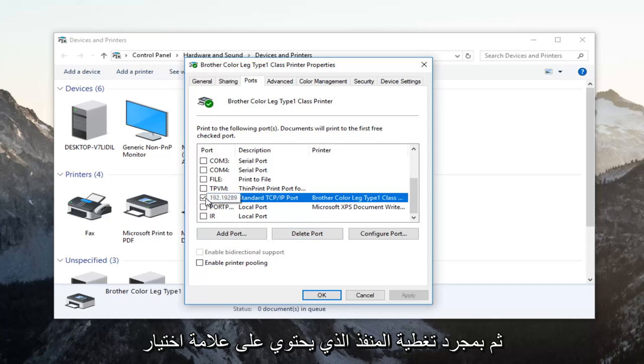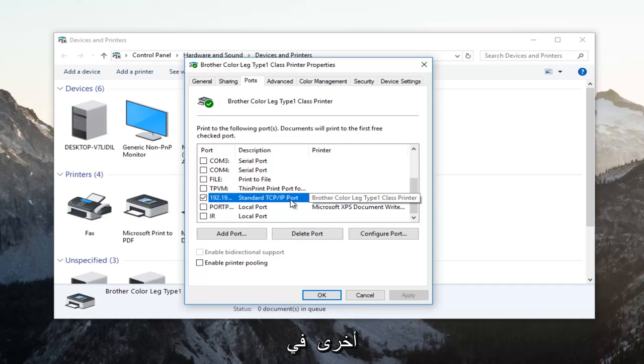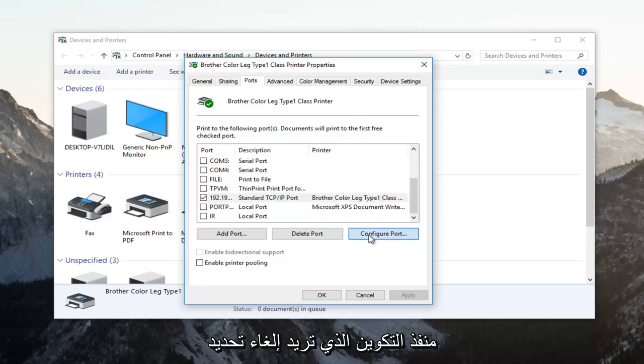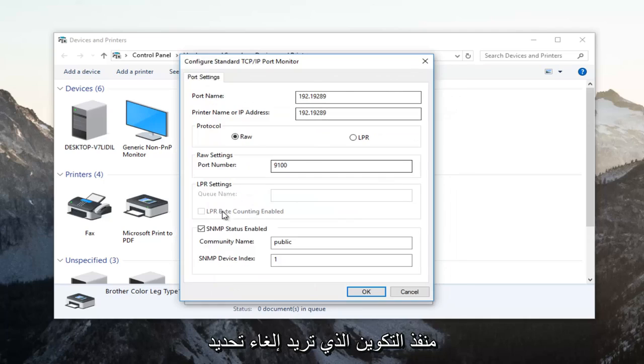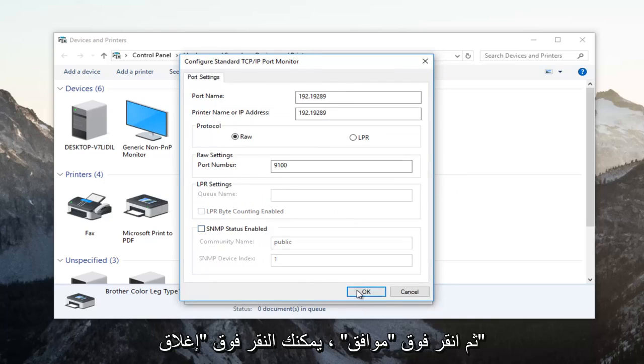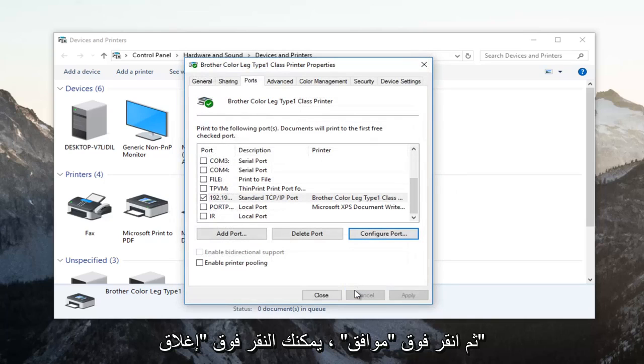And then once the one that has a checkmark next to it is covered in the blue highlight, you want to left click on Configure Port. You want to uncheck this SNMP status enabled. So uncheck it and then click on OK.